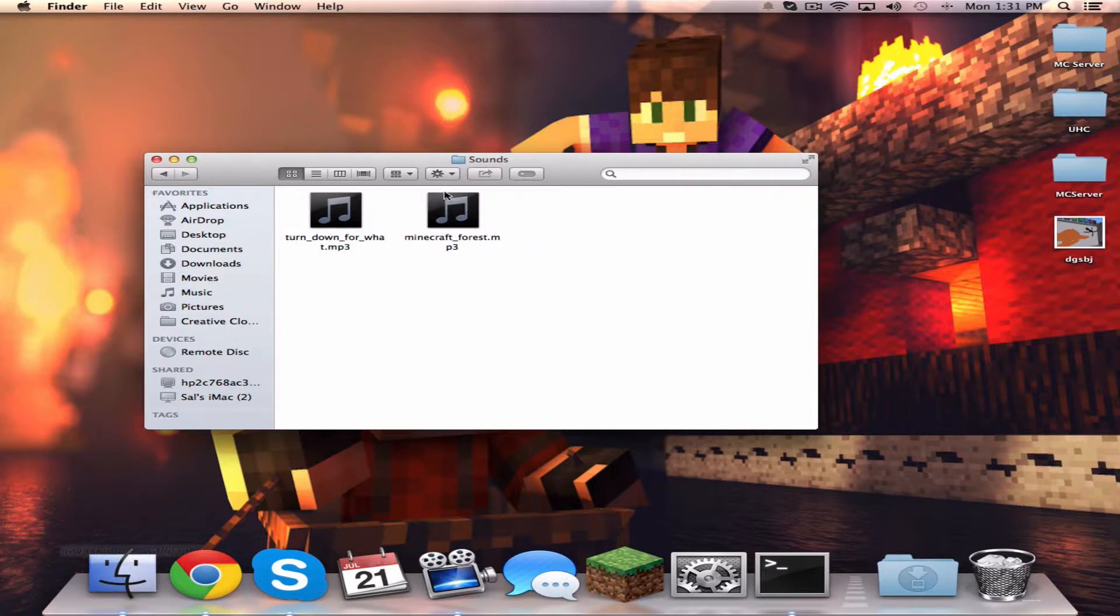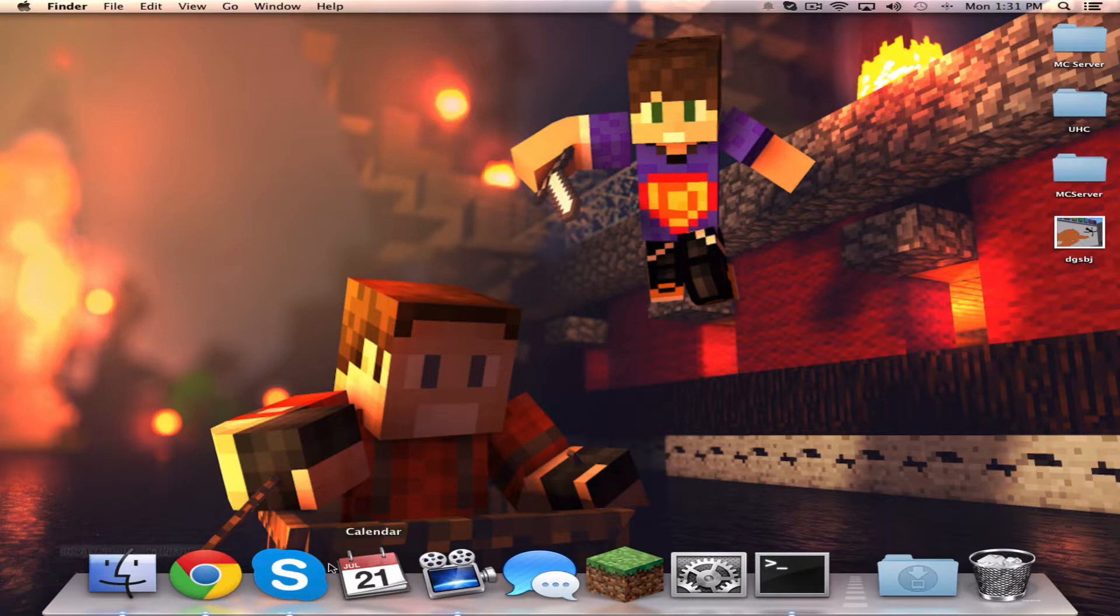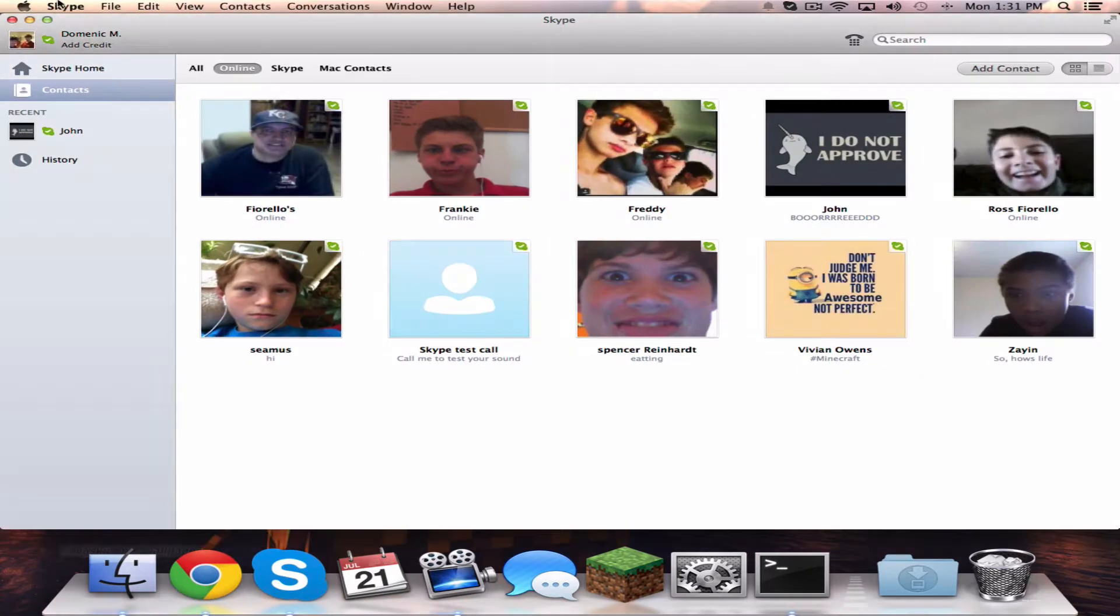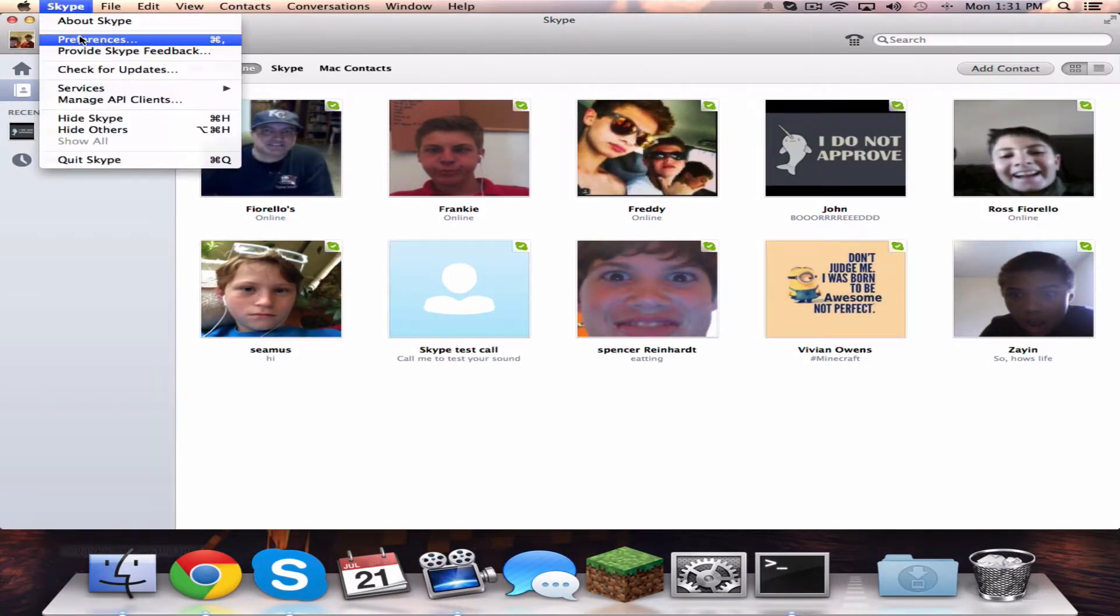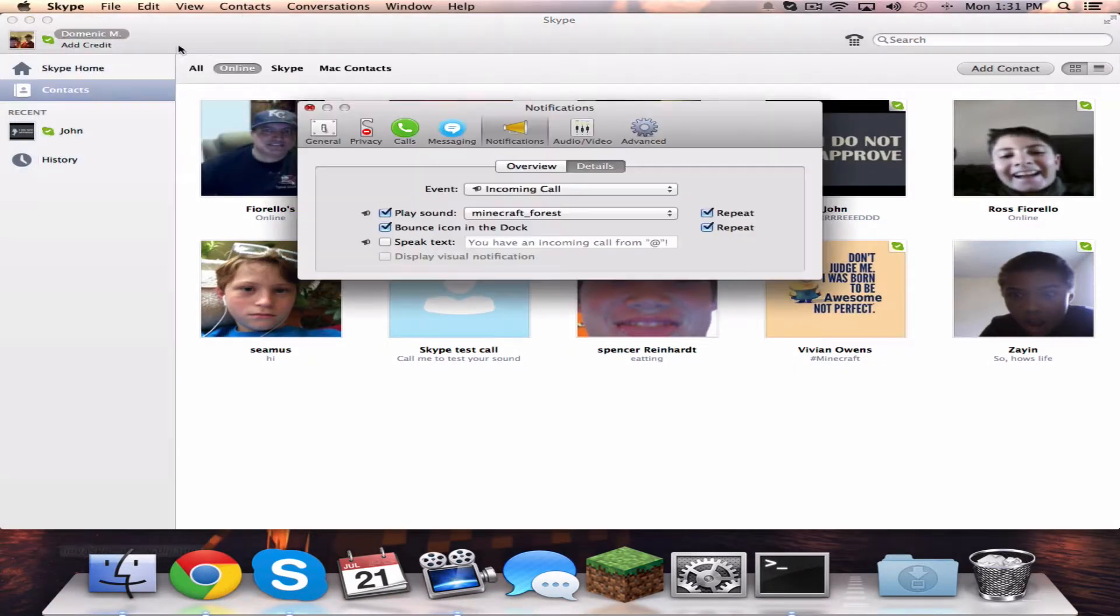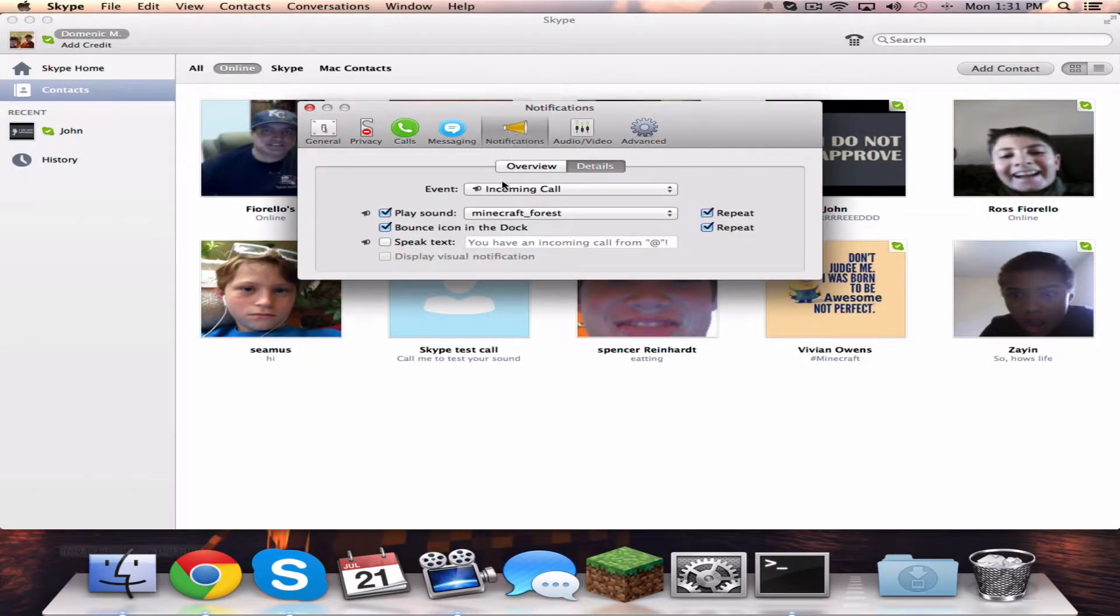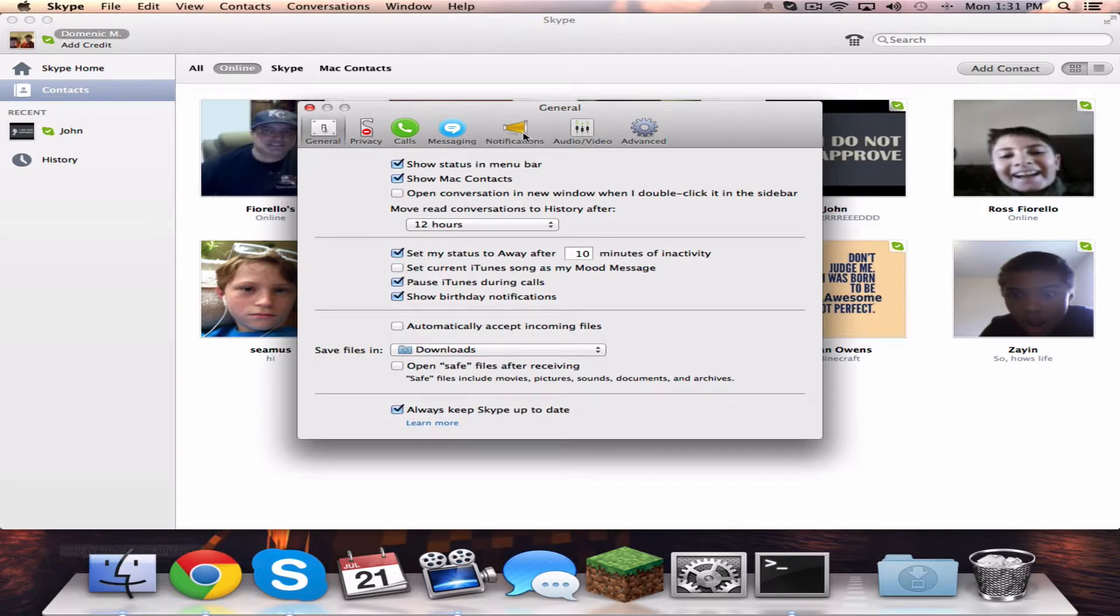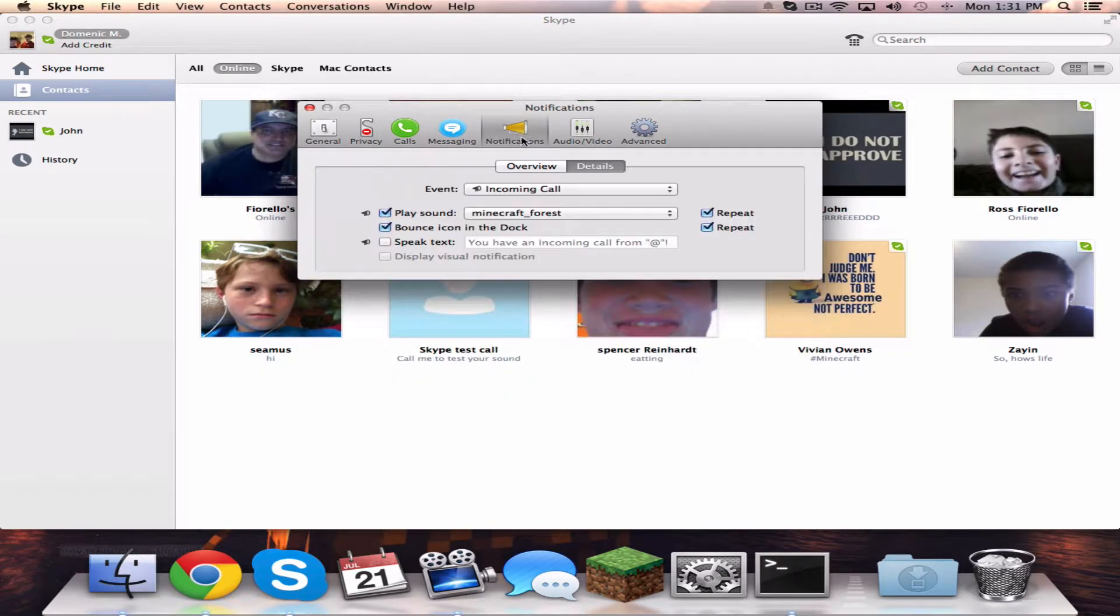Exit out of that and open Skype Preferences. It should be on General, then click Notifications.